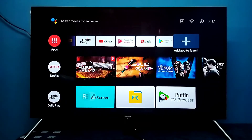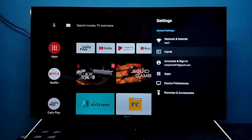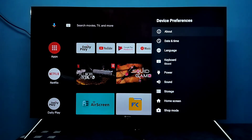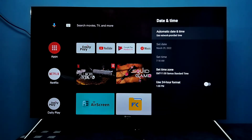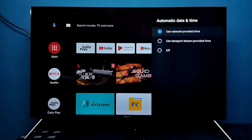Hi friends, this video shows how to change date and time. First, select Settings from the top right corner, then select Device Preferences, then select Date and Time.